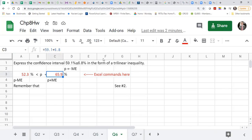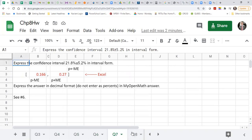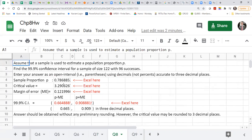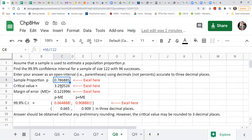On the right side you add, and on the left side you subtract. Make sure for the answer you have to put a square bracket. Make sure you change this number to the number you get. In this case the sample size is 122 so you have to change to that number.